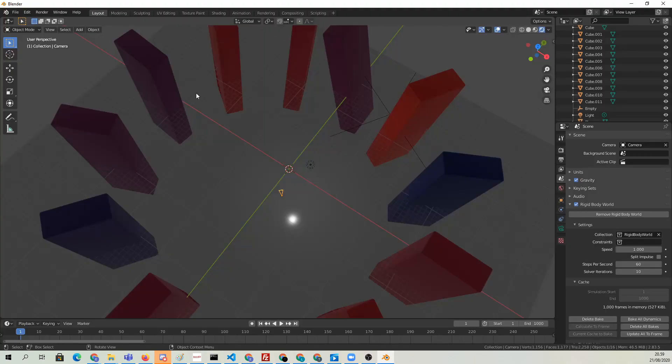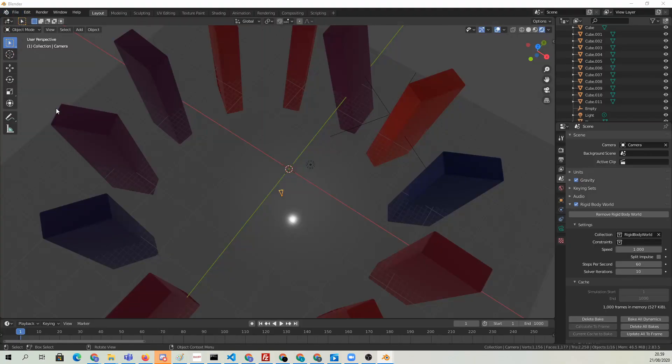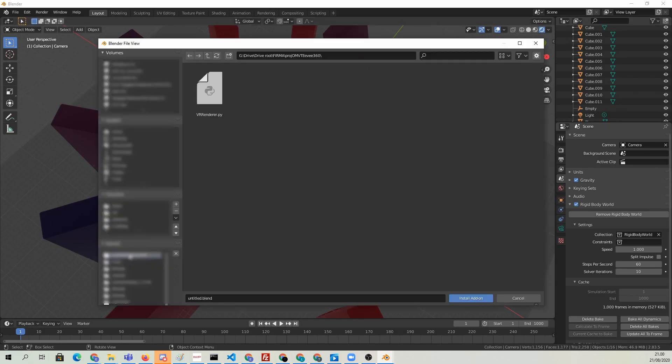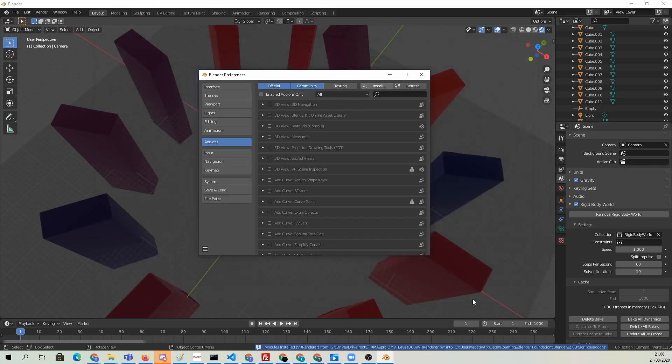We can go to Edit, Preferences, Add-ons, Install, and choose our Python script. Hit Install Add-on.